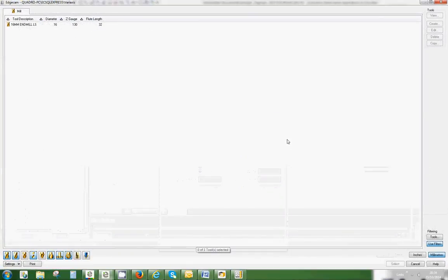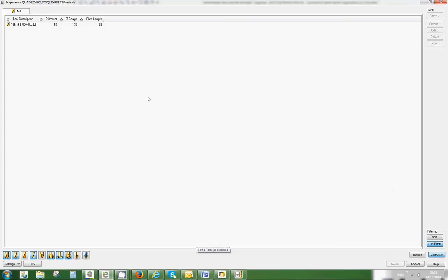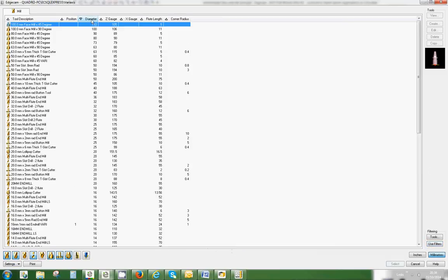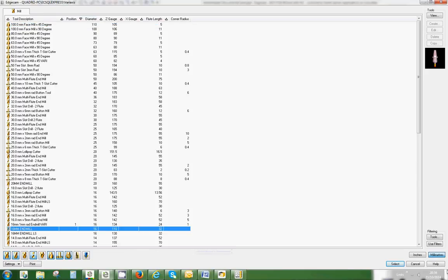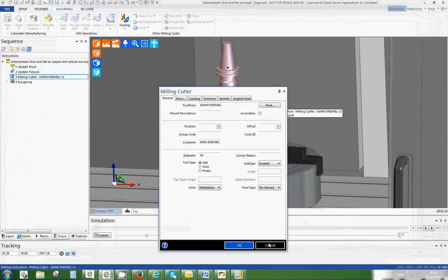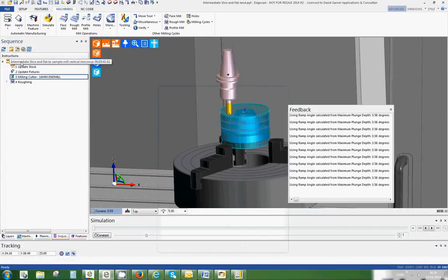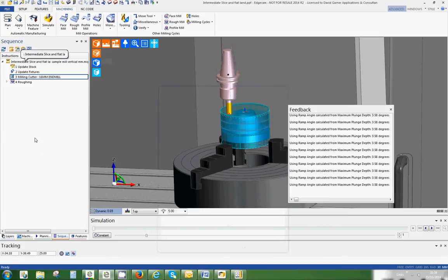I just want to swap this end mill because I want to be able to show you something later. It's a 16 millimeter end mill. I'm going to use that one. Select okay, I'm just going to regenerate that, which it's doing for me.